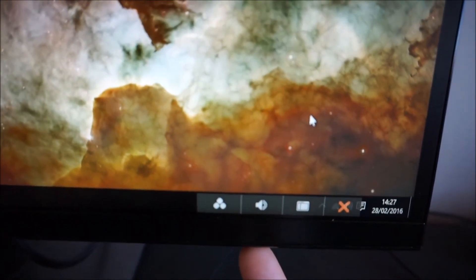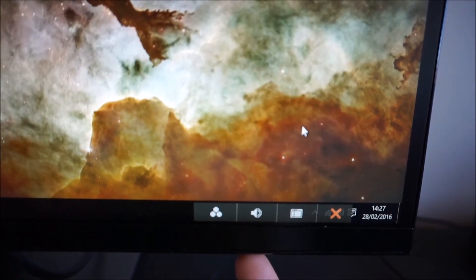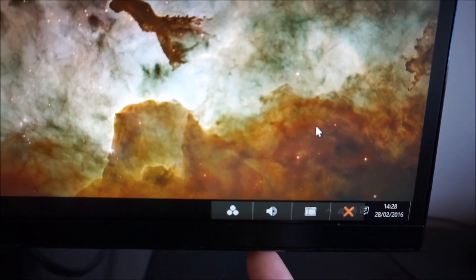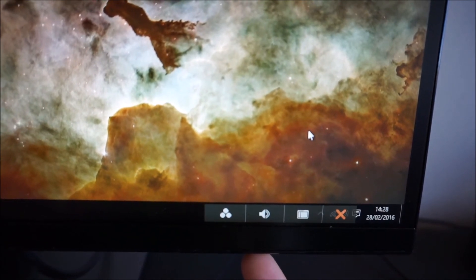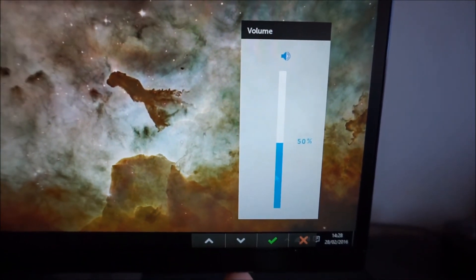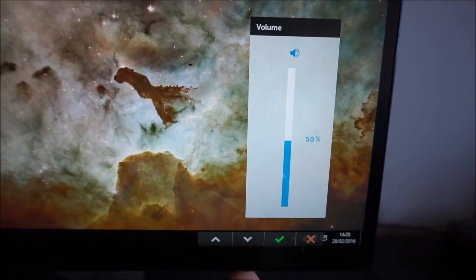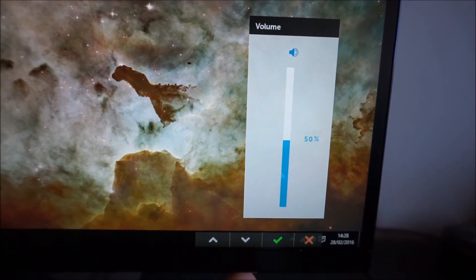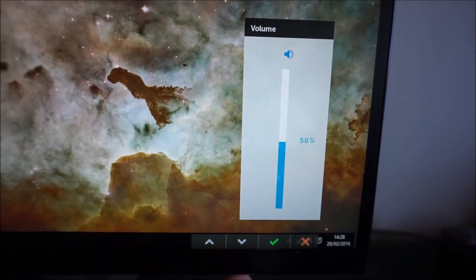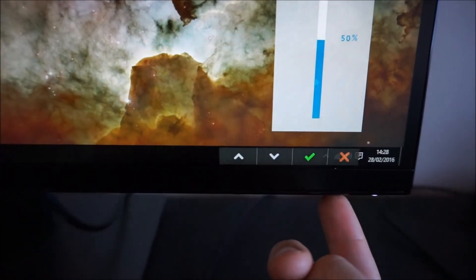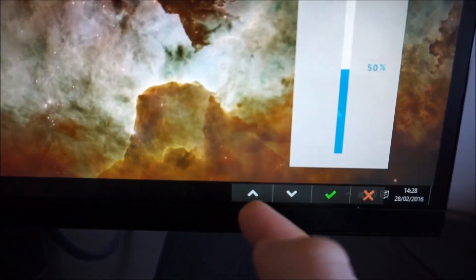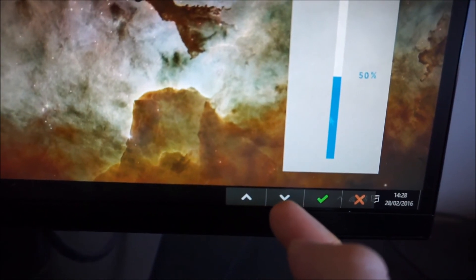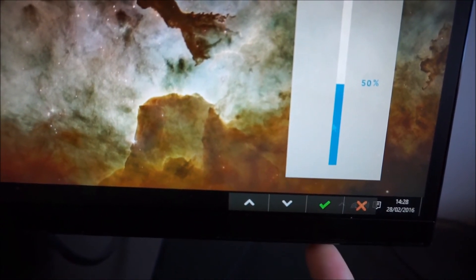The second button along, which again is a custom key so you can customize this in the OSD, controls the volume of anything connected to the 3.5mm headphone jack. You can see at all times the button functions are quite clearly labeled on the screen.